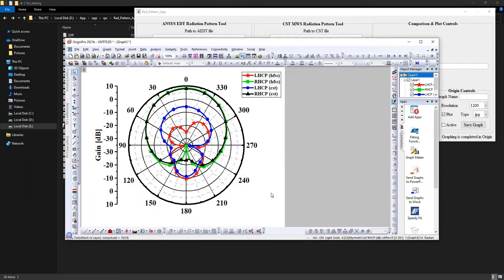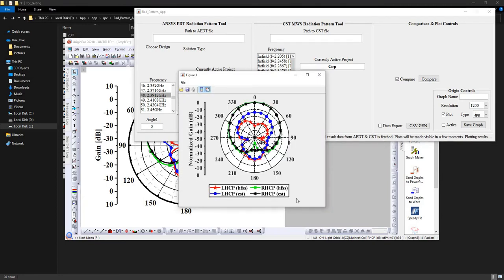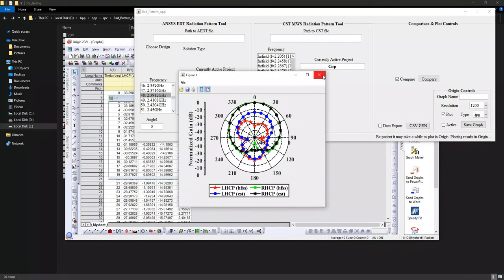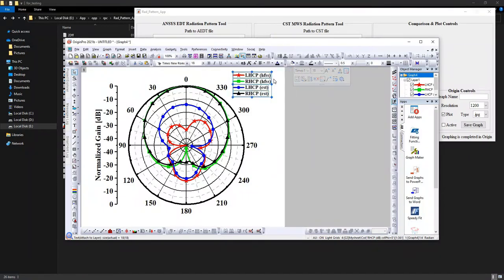These are the result components: LHCP in HFSS and CST. I will also show you the comparison in Origin. You can save that graph to disk using any of the known methods. The custom plot and normalization options are well known; for convenience I will show again — that's the normalized gain, so you can see the maximum as 0 dB. You can move the legend to whatever position you feel comfortable.